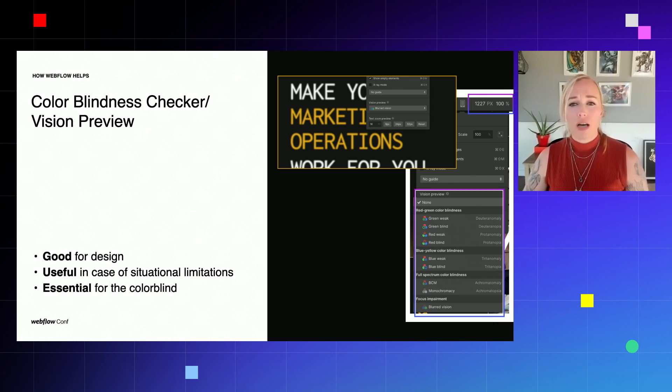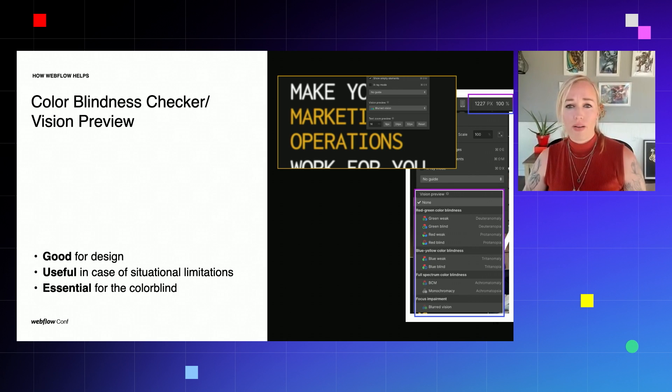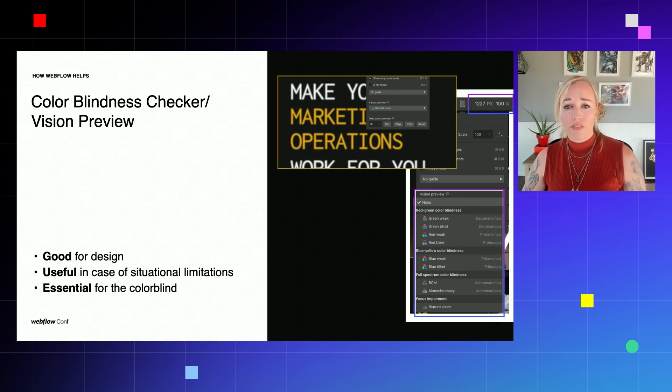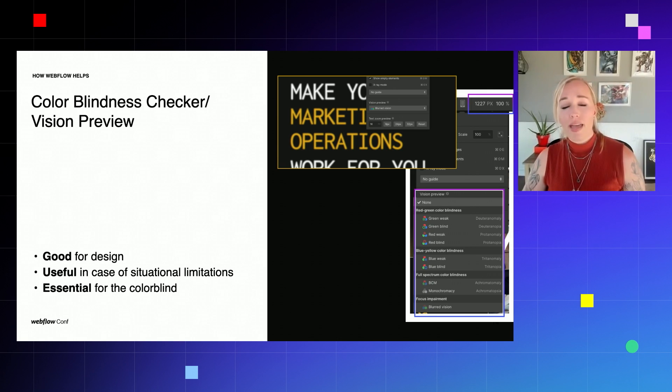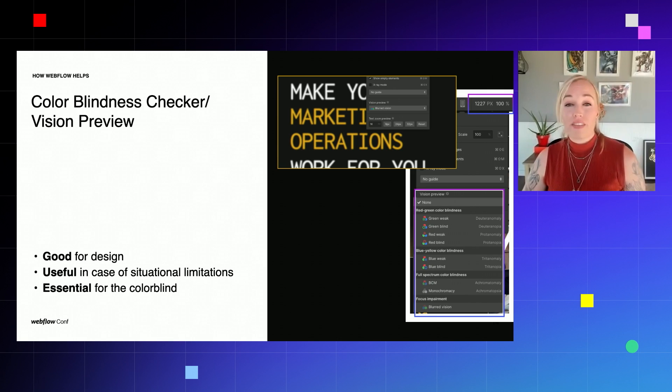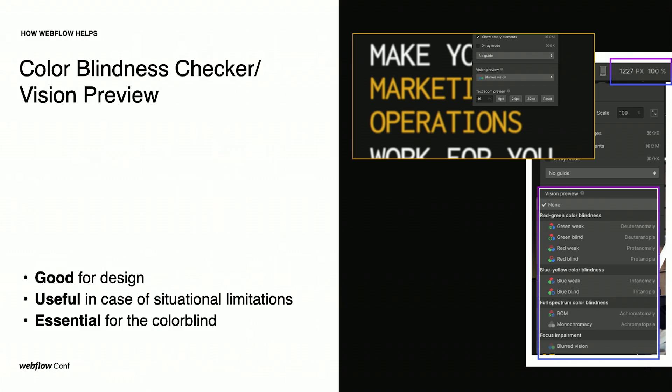So similar to the color contrast checker, Webflow has a color blindness checker where you can view your site through a lens that takes certain colors away. And it even has a blurry vision lens. This makes you view your site through the eyes of a visually impaired user. And it gives you valuable insight on whether your fonts are readable once they get blurry. So a lot of the times you will find that your text probably needs to be bigger after you do this blurry vision test.